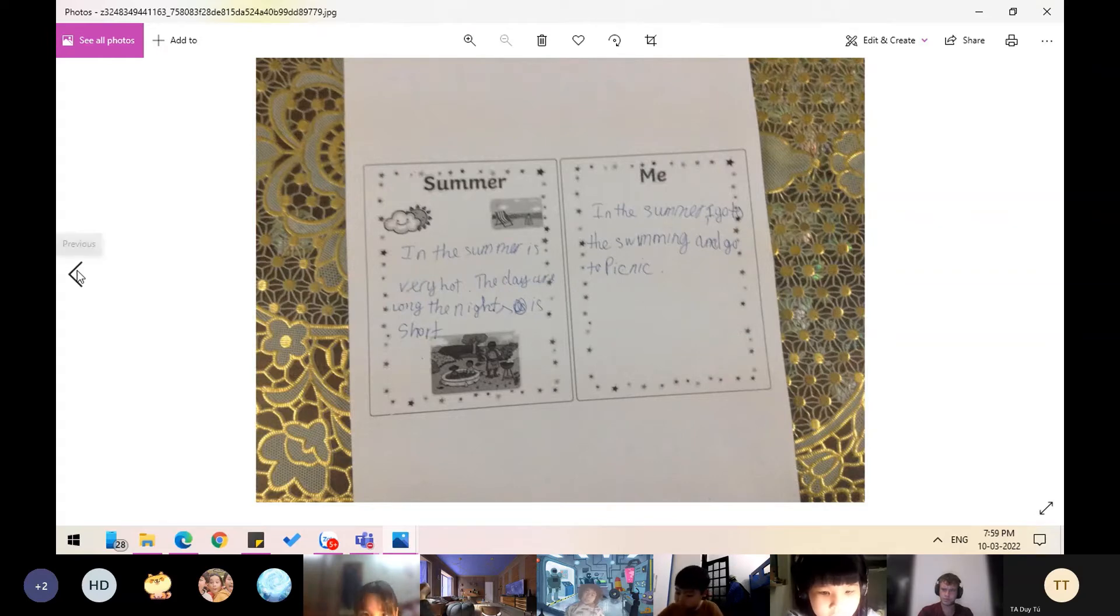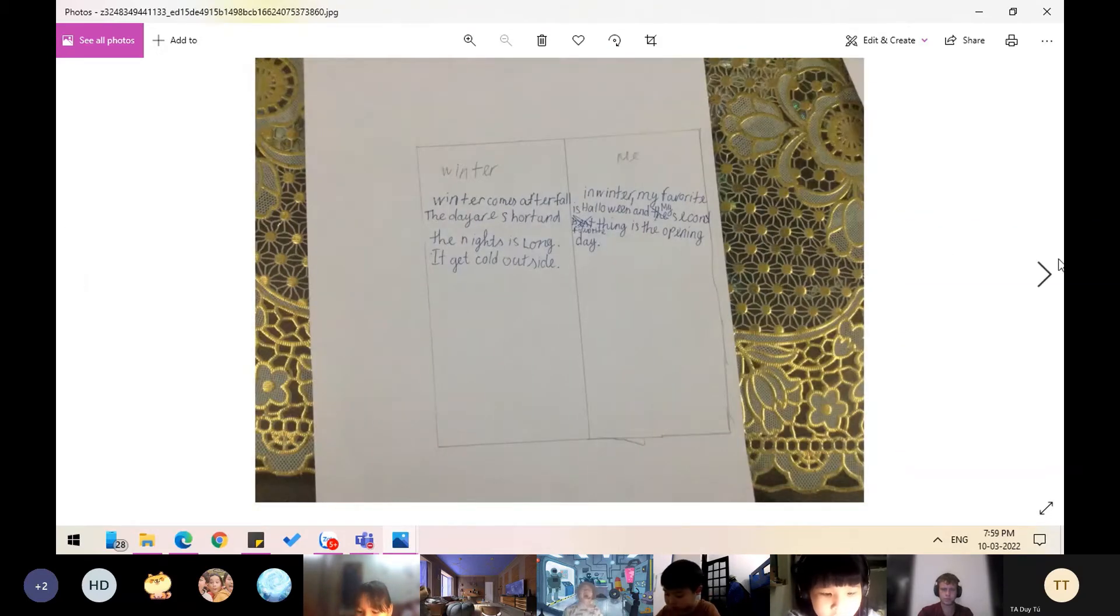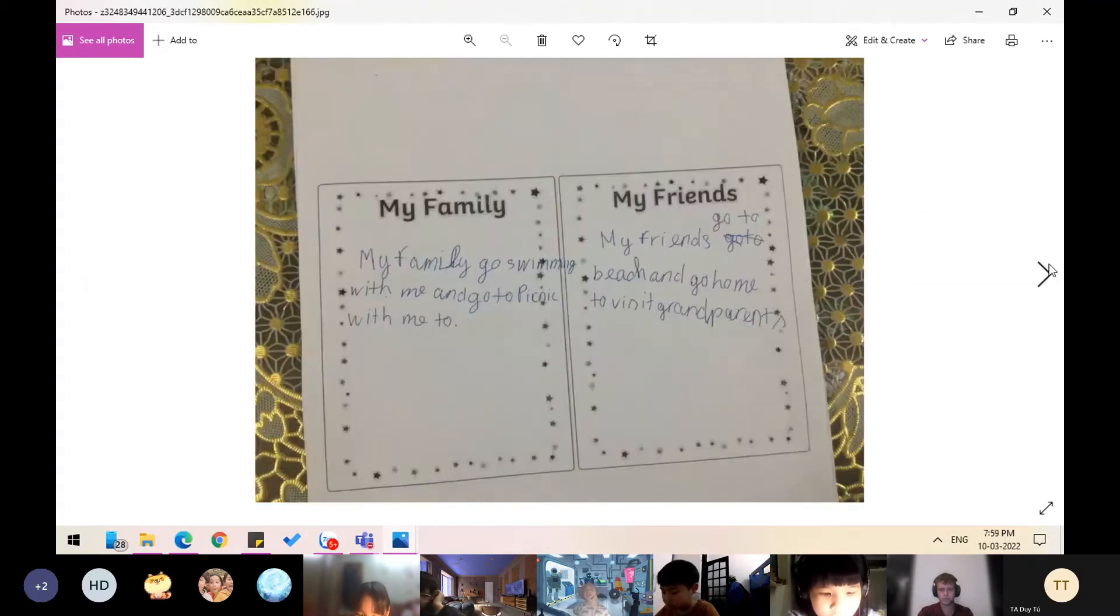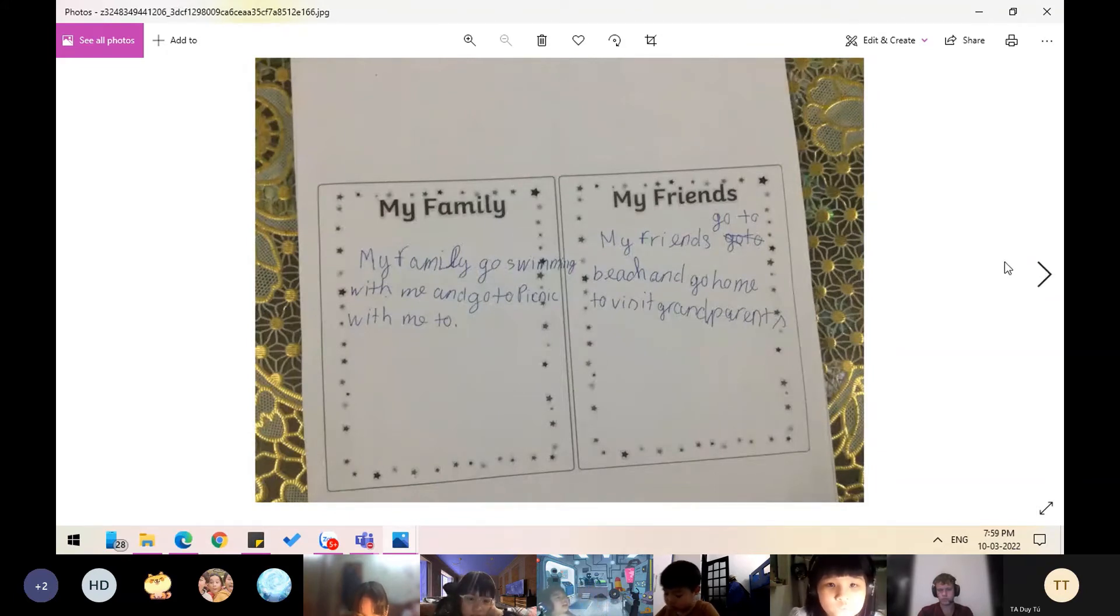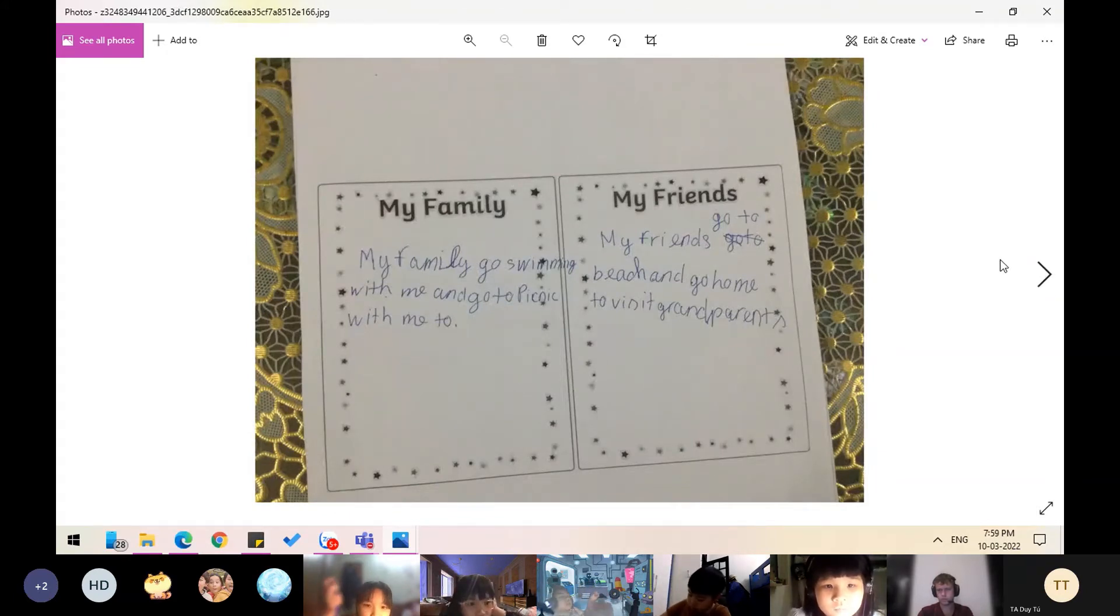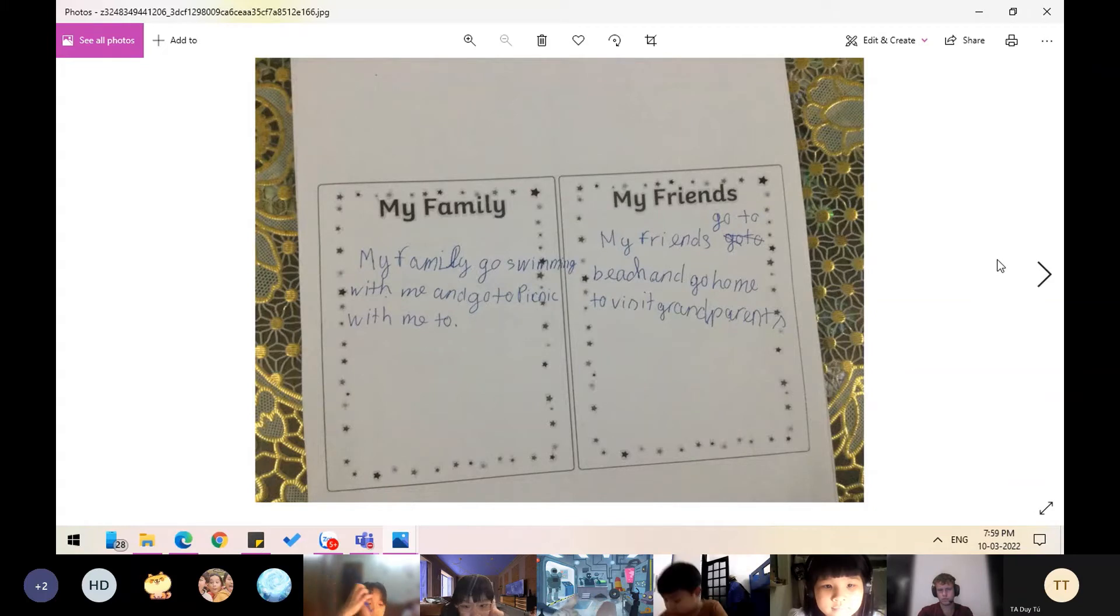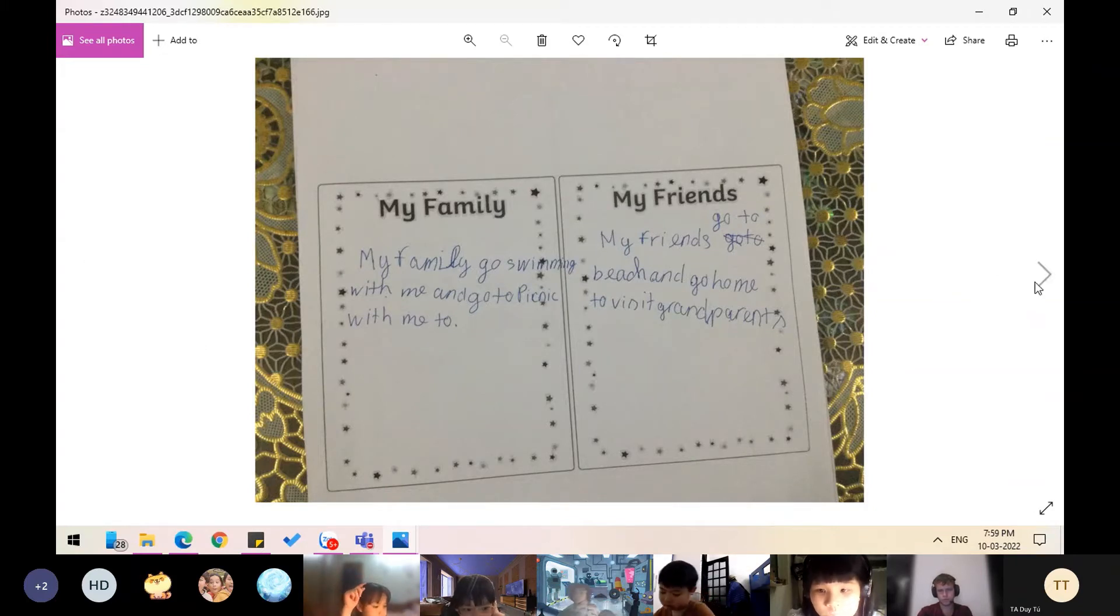My family goes swimming with me and goes to picnics with me too. My friends go to the beach and go home to visit grandparents.